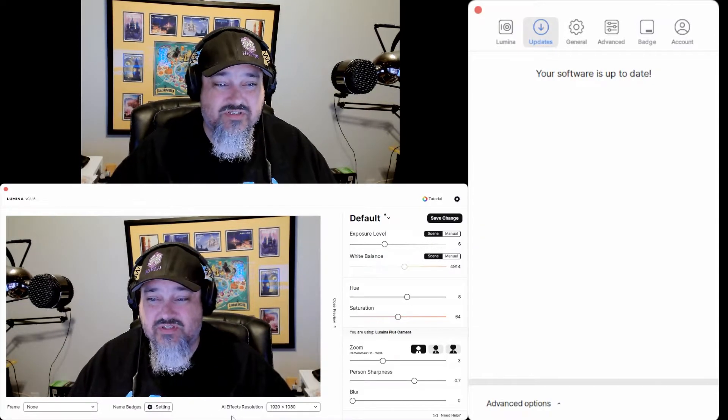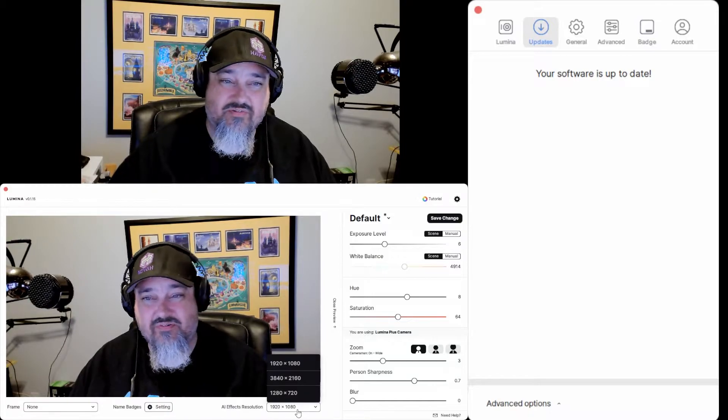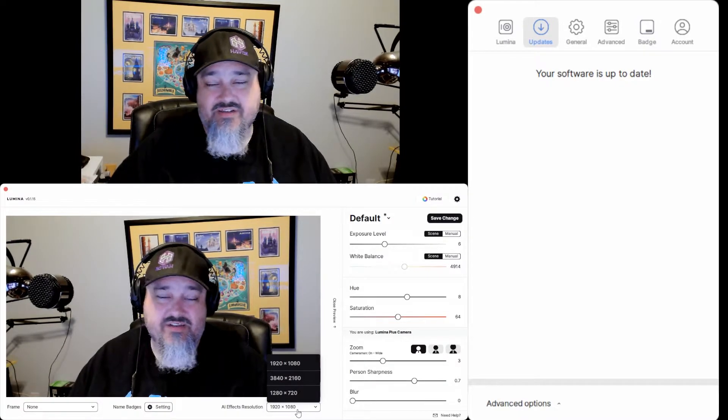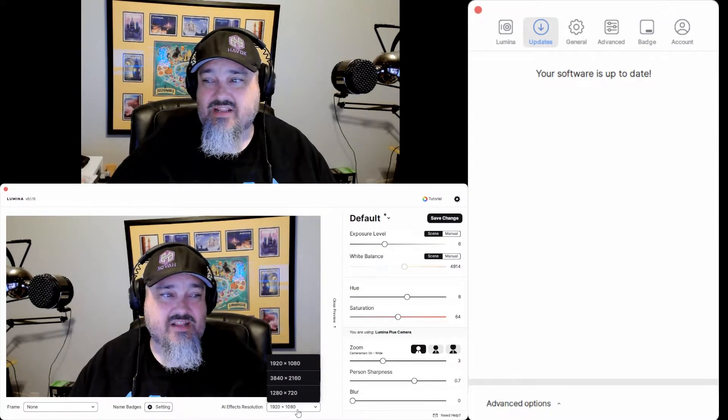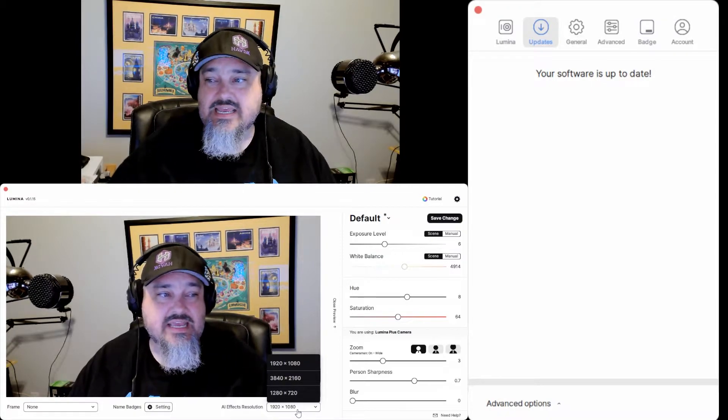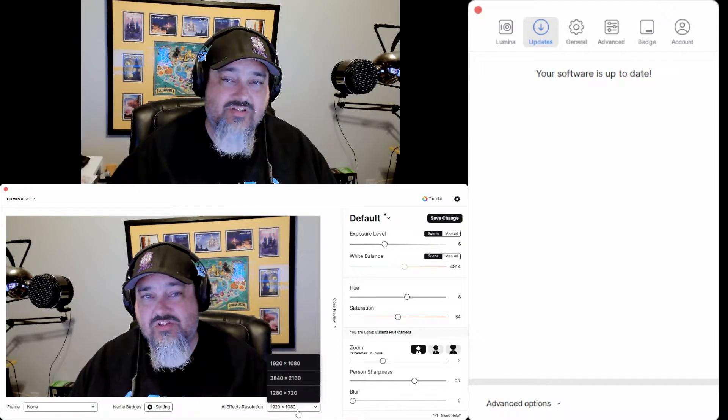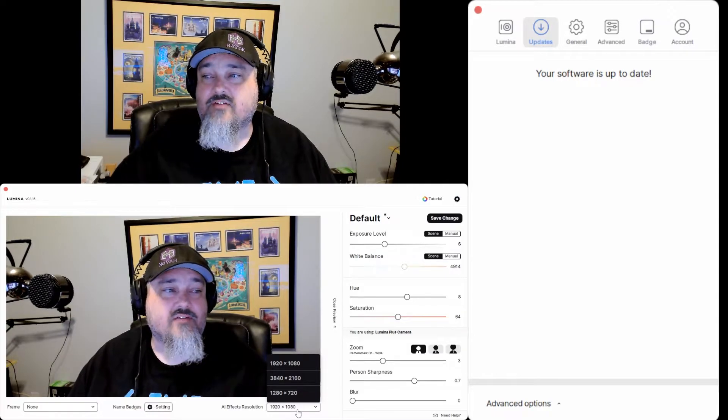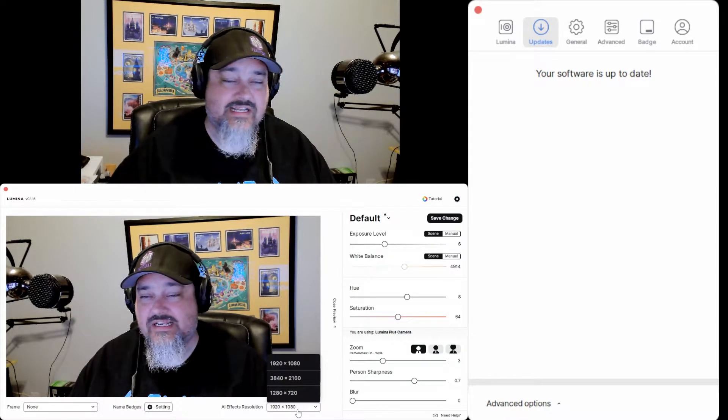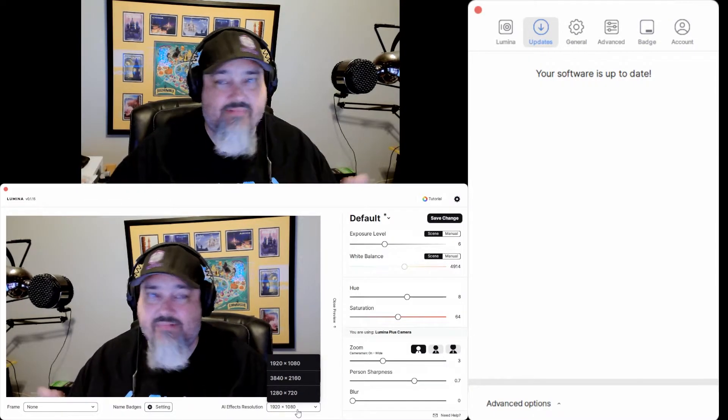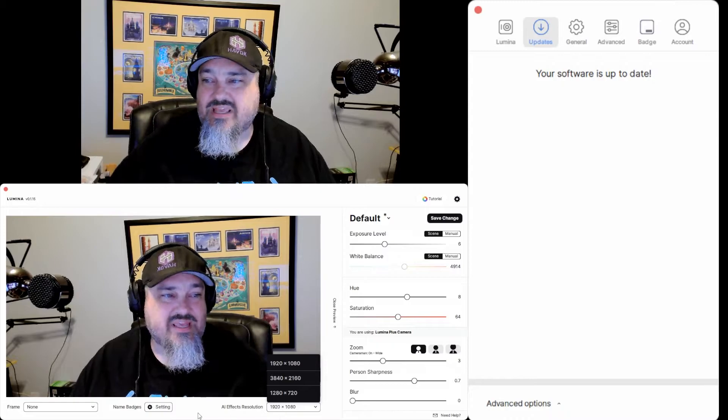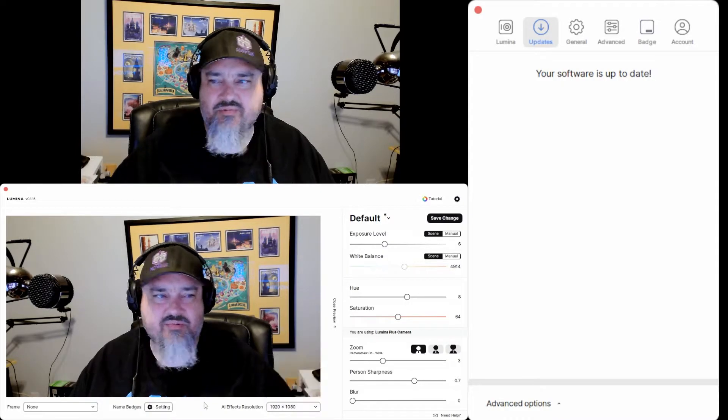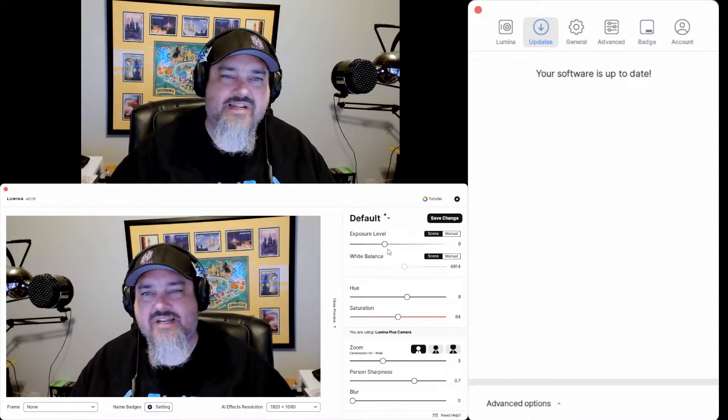The AI effects resolution. In this setting you have three different resolutions. You have 1920x1080, 3840x2160, and 1280x720. This is a 4K camera. For this example, I'm just recording in 1920x1080 because that's how I have my OBS set up. I think that's probably what most of you would probably use anyway.